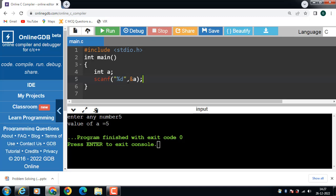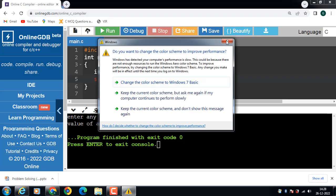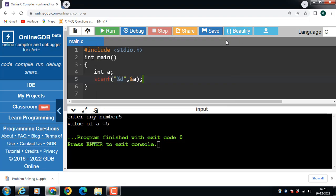There is one important point: we have used &a inside the scanf. It is because &a gets the address of a, and the value entered by the user is stored in that address.